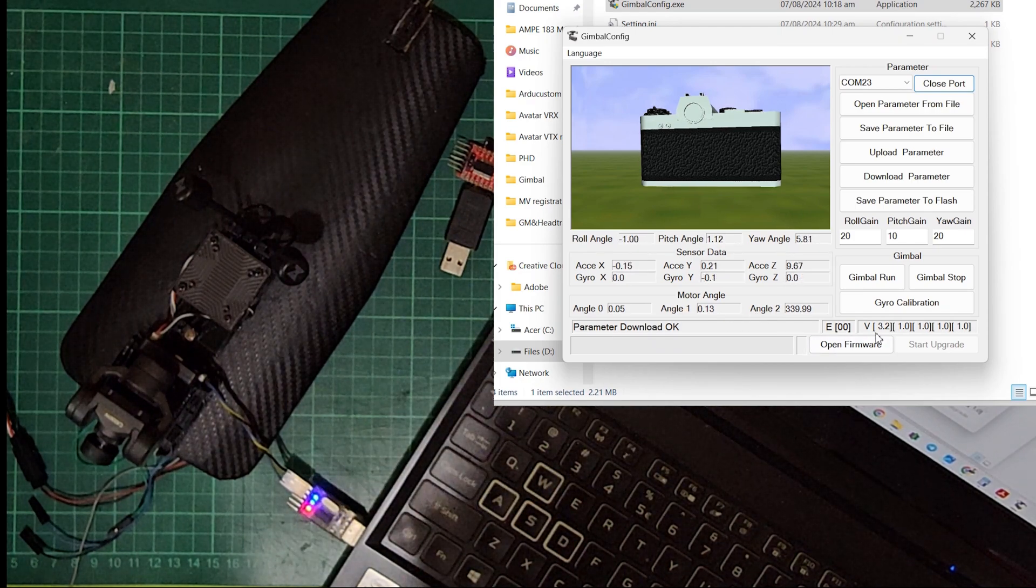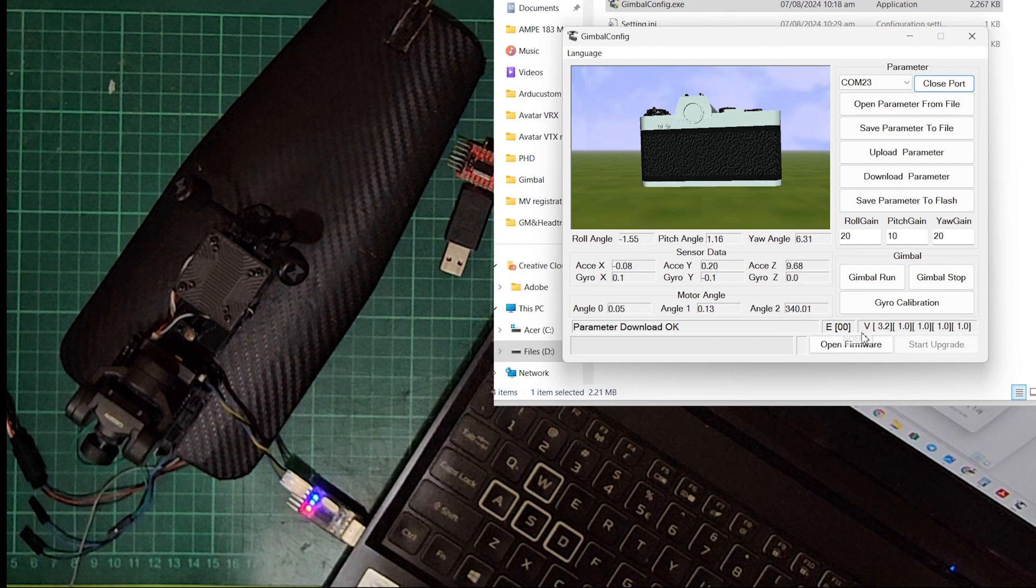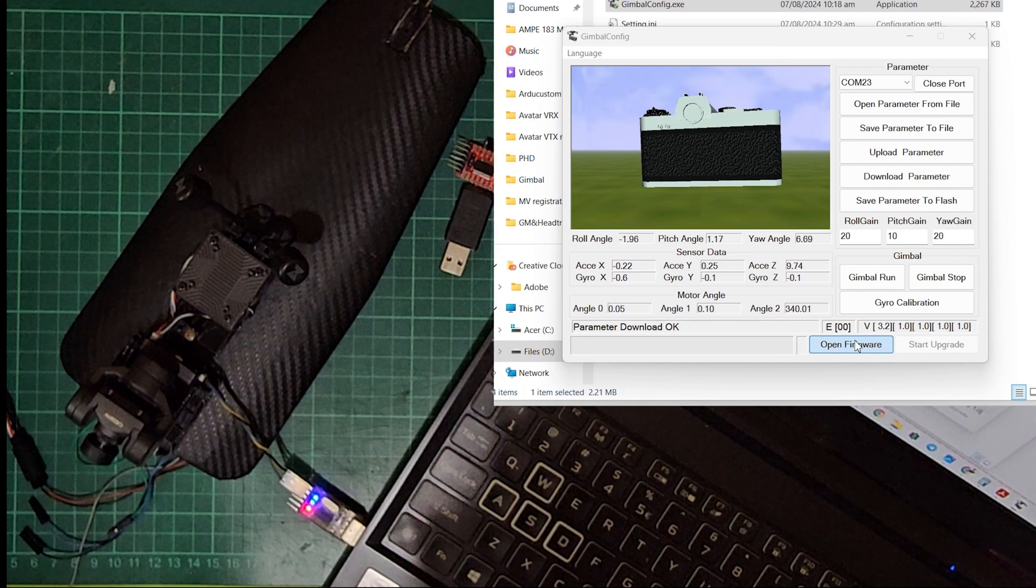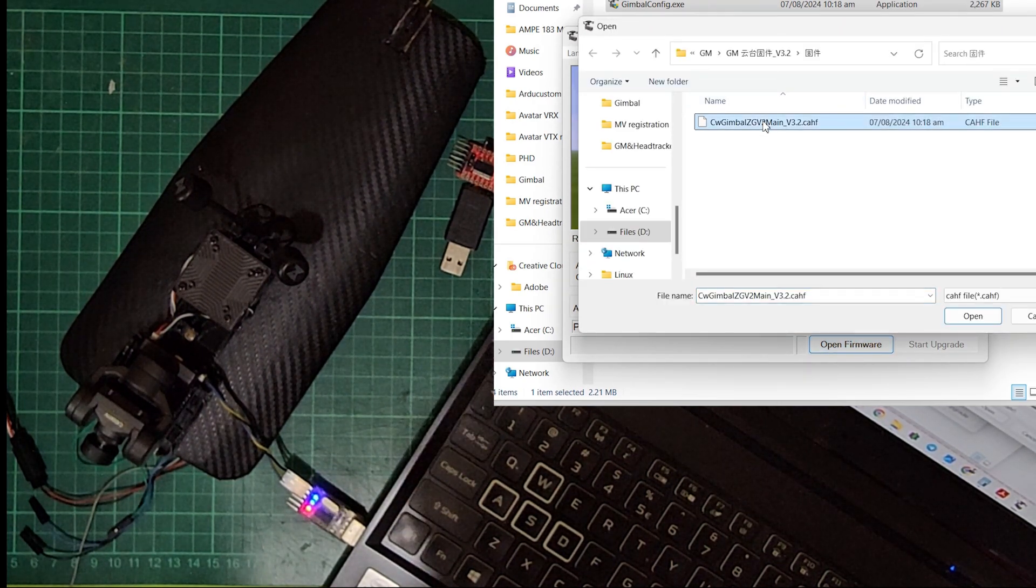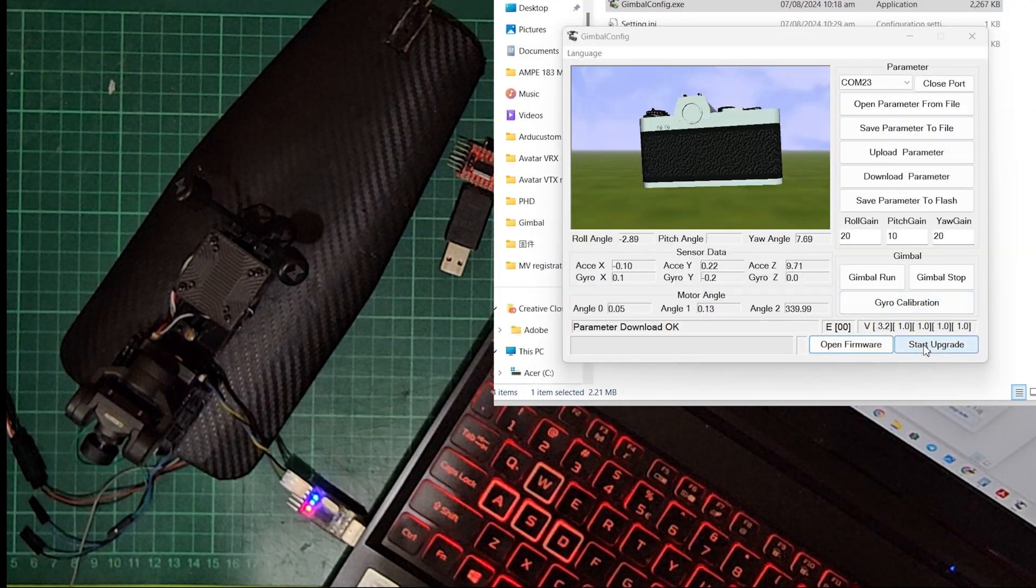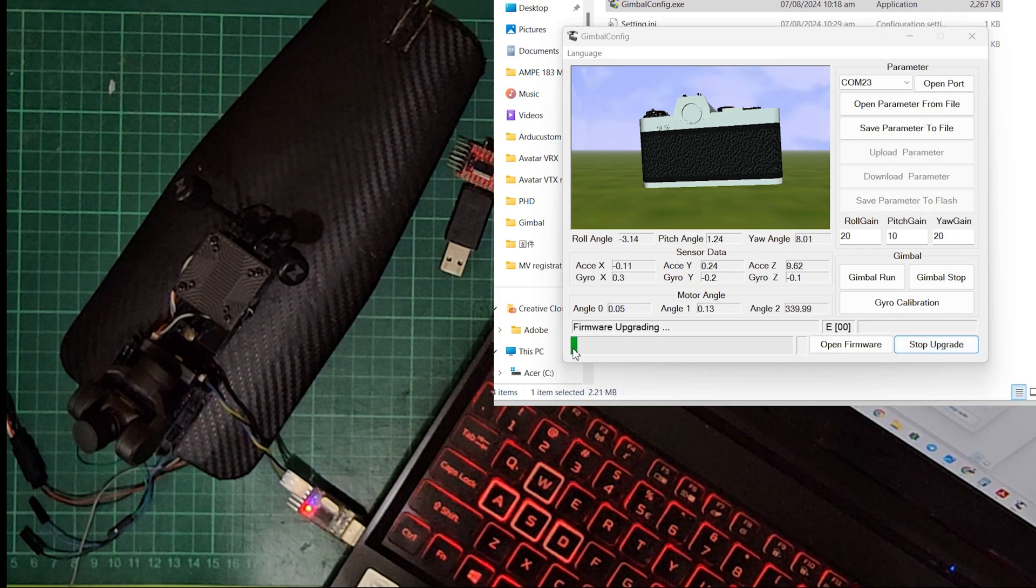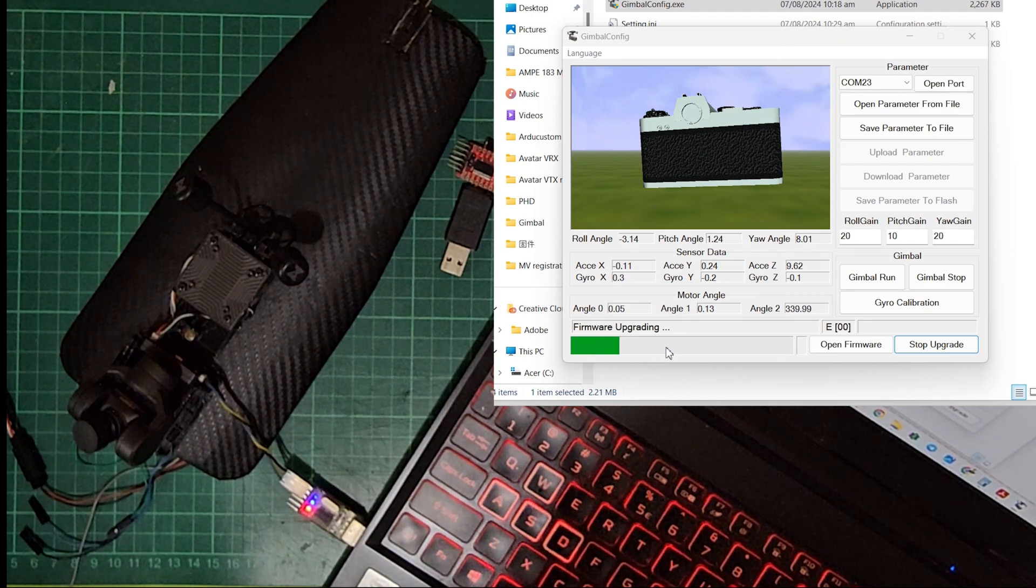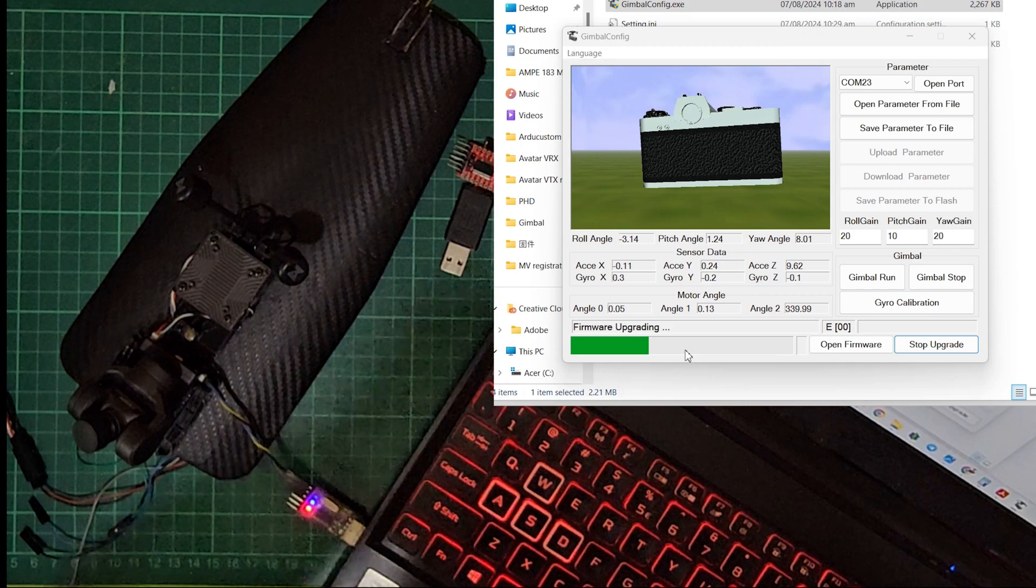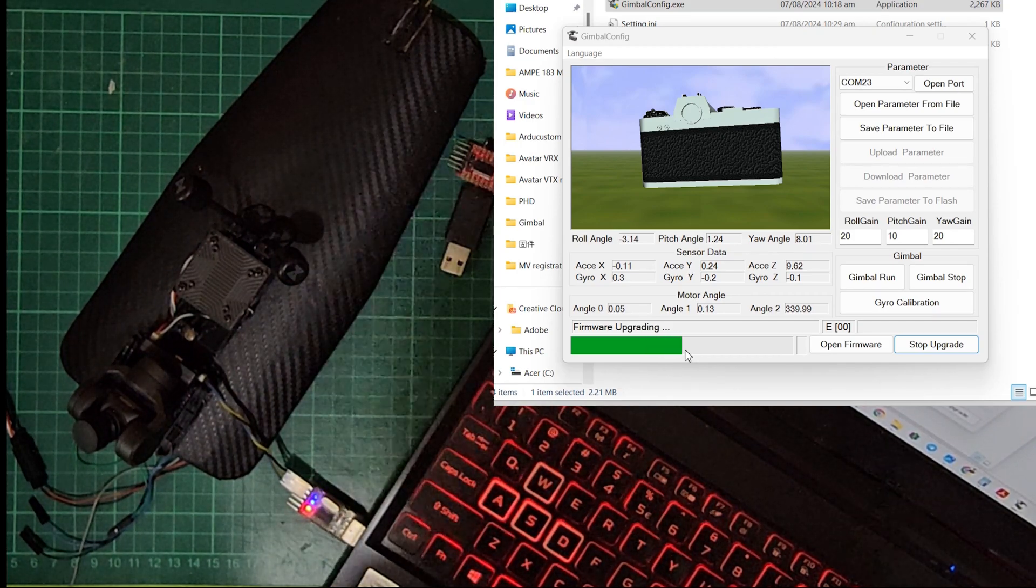Now currently my version is already on 3.2, but just to give you a demonstration on how to update the firmware, click on the open firmware button and go to your folder where you downloaded the firmware for the gimbal. And click on start upgrade. When you start the upgrade, it'll just enter the upgrading mode. And in the status bar you see this green progress bar that tells about the percentage of the update proceeding.